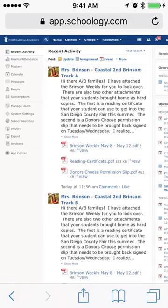You can add a shortcut to any website on your iPhone or iPad. Here I am on Schoology.com.